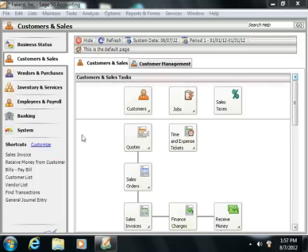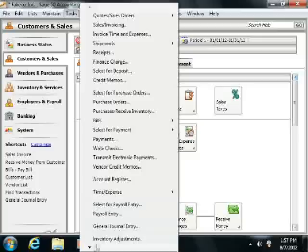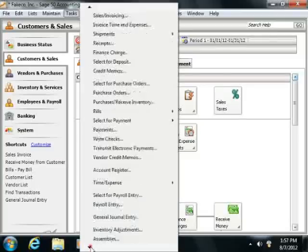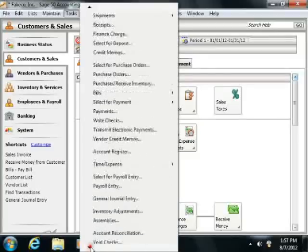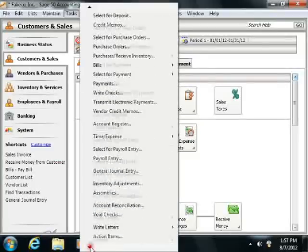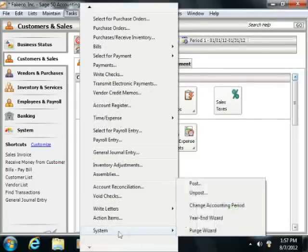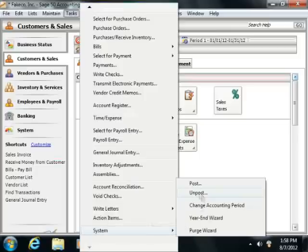To post the transactions, select Task from the menu bar, scroll all the way down to the System command, and from the side menu that appears, choose the Post command.